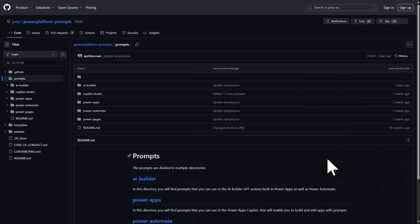And if you'd like to contribute prompts to the community, you can head on over to our prompt repo at aka.ms/powerplatform-prompts.